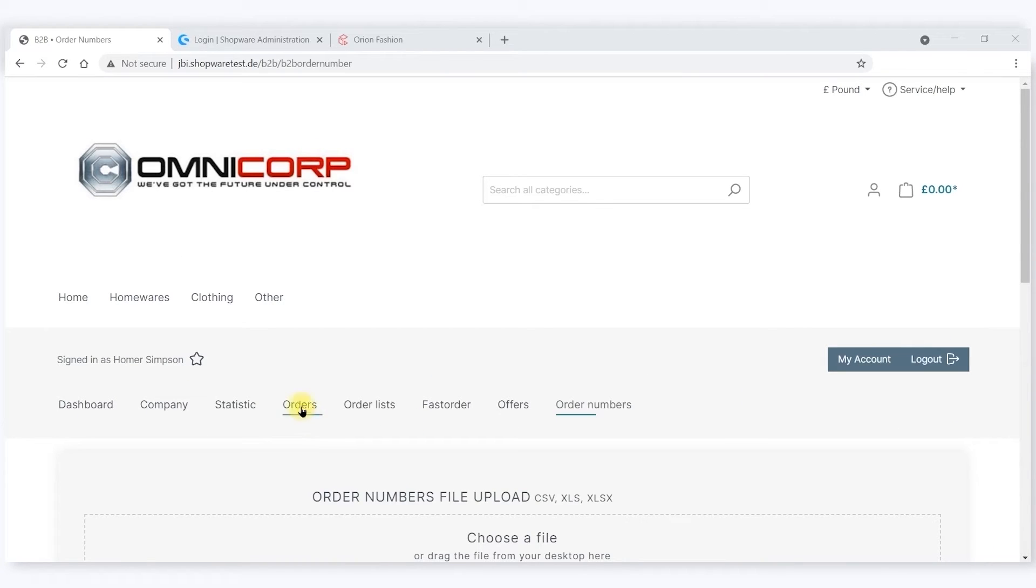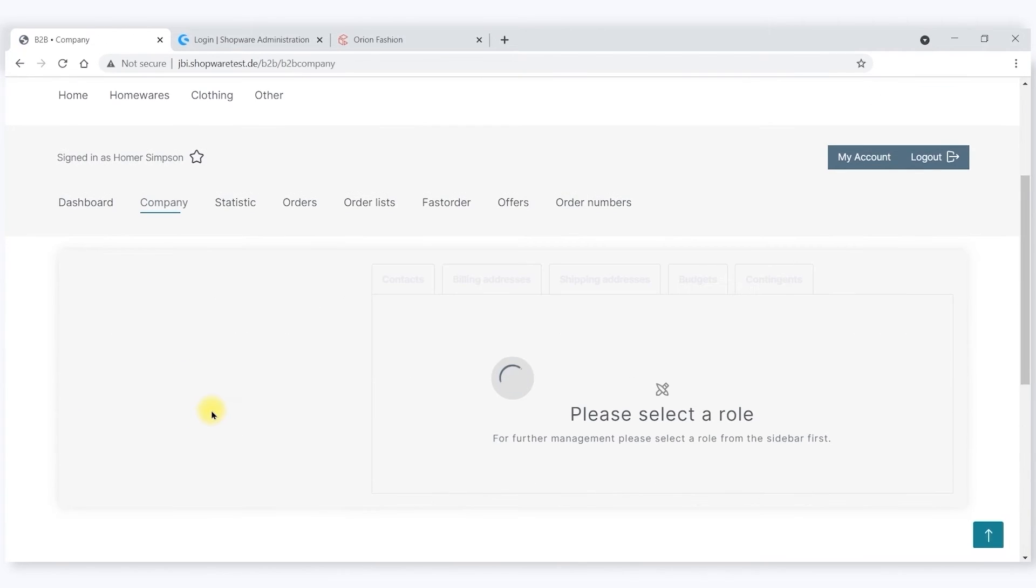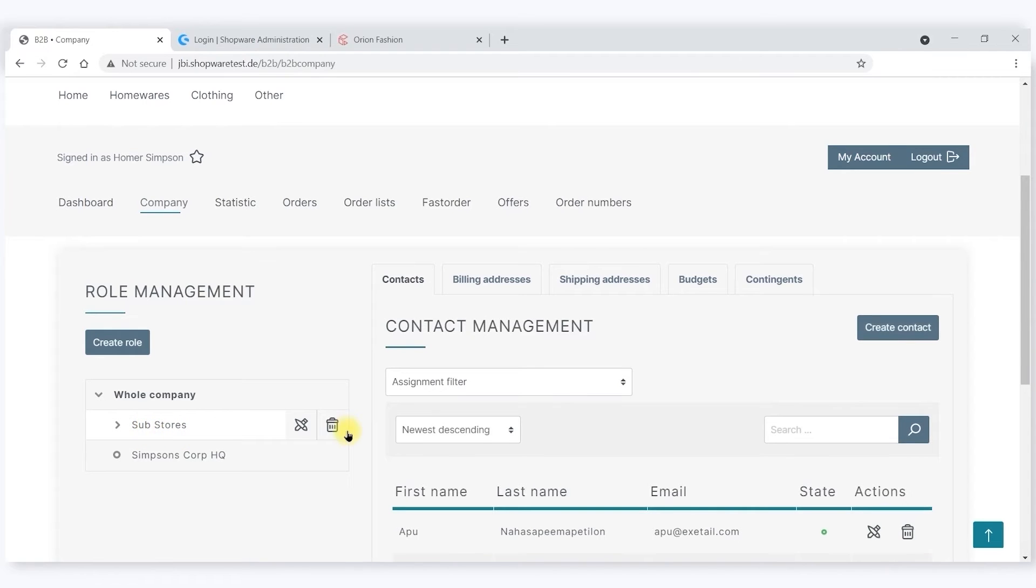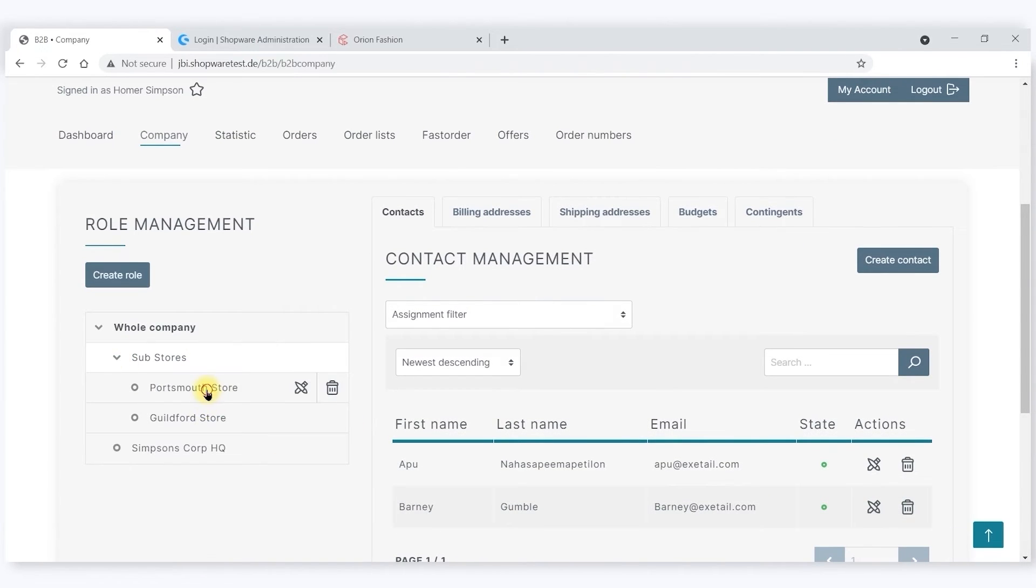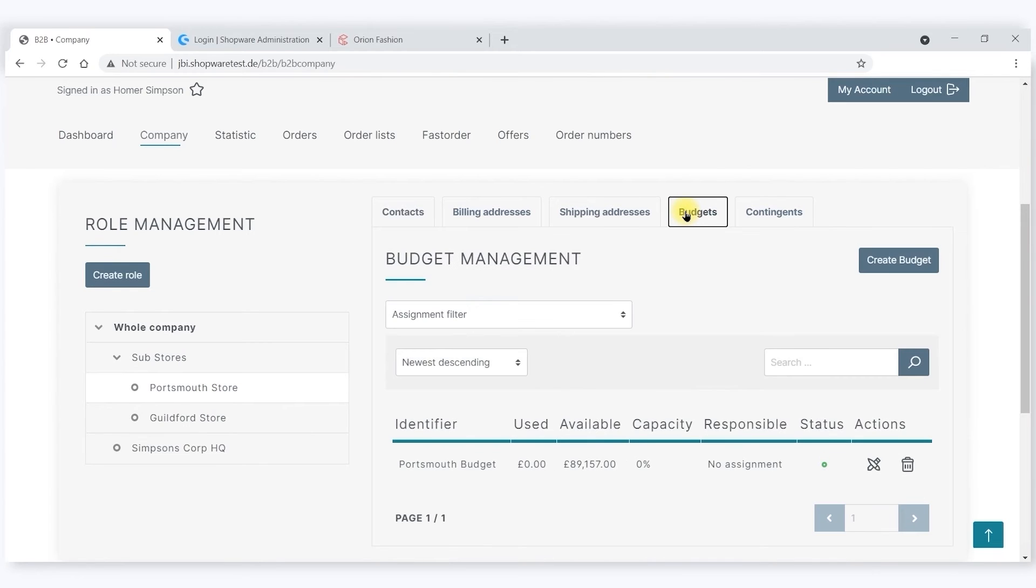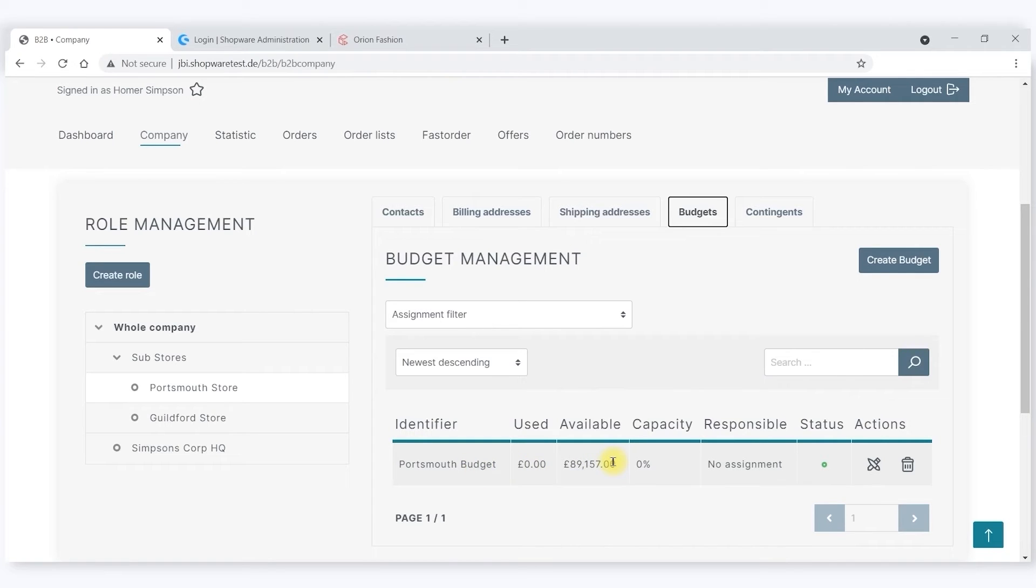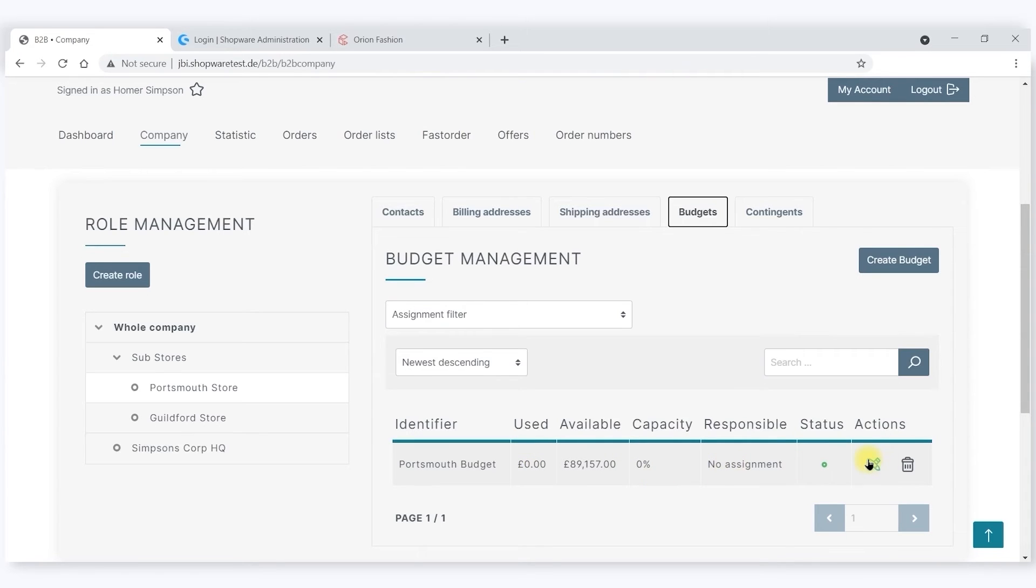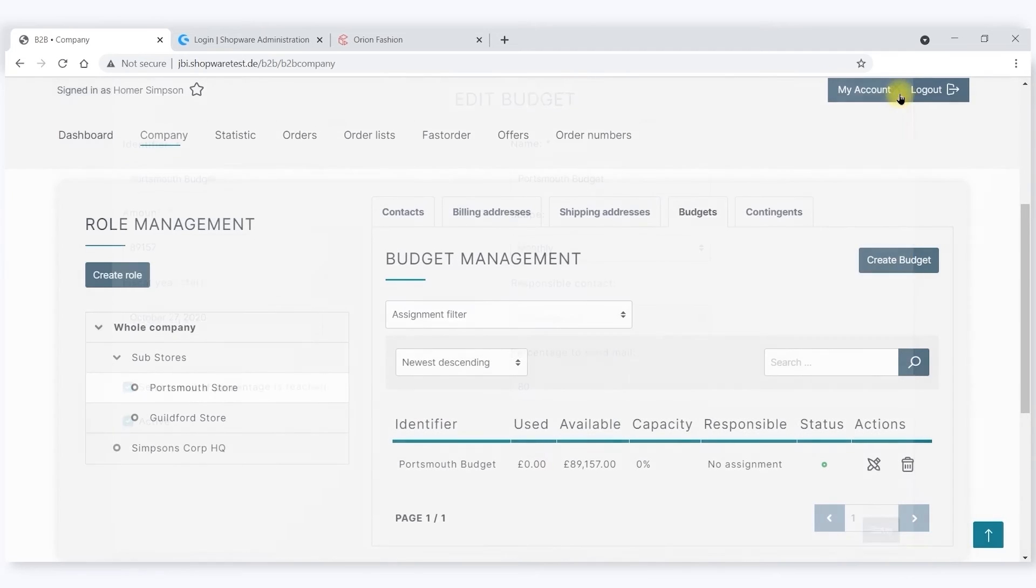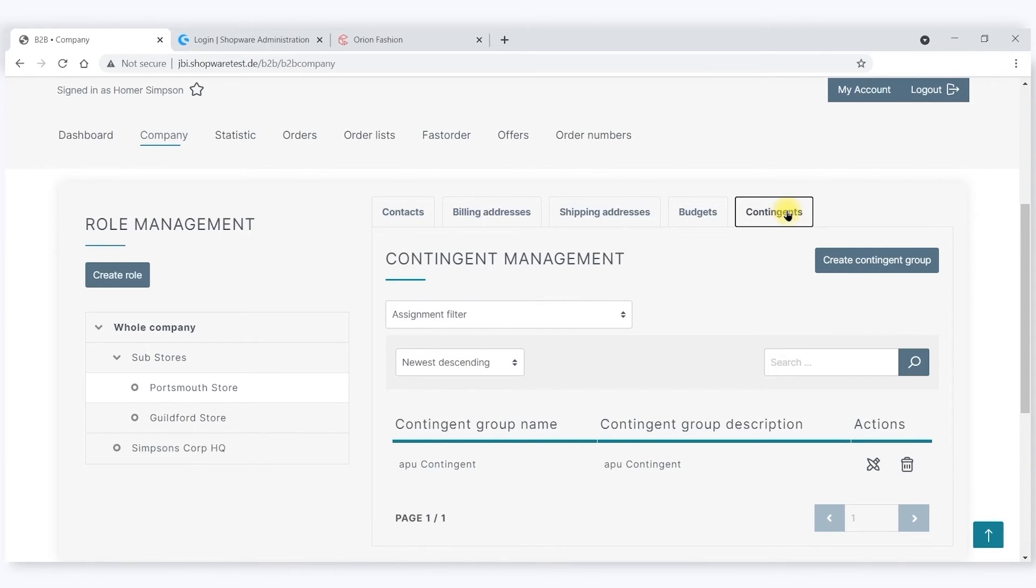Let's look closely at some of the permissions that have been set up here. Let's look at the permissions set up in the Portsmouth store. We can see that the budget for the Portsmouth store is £89,157 per month, and it hasn't used any of it so far in this period. Obviously we can adjust this, and there are also notification facilities as well.